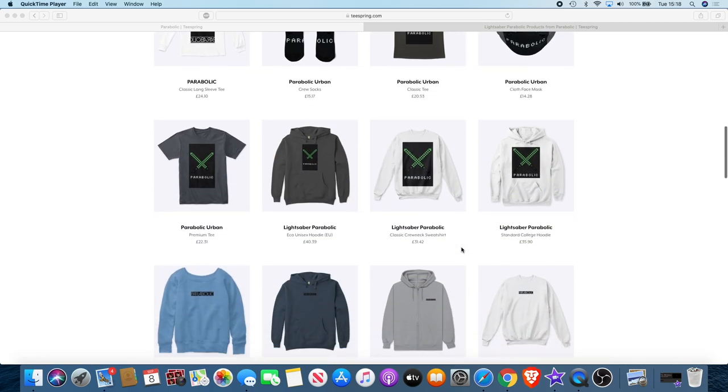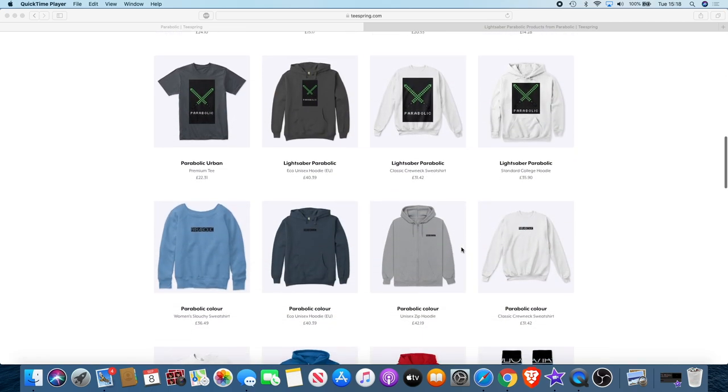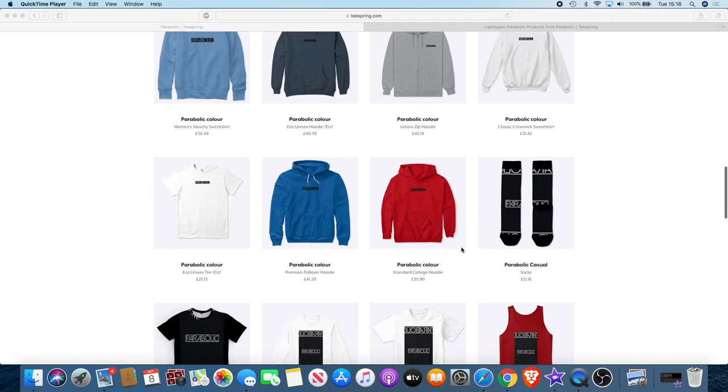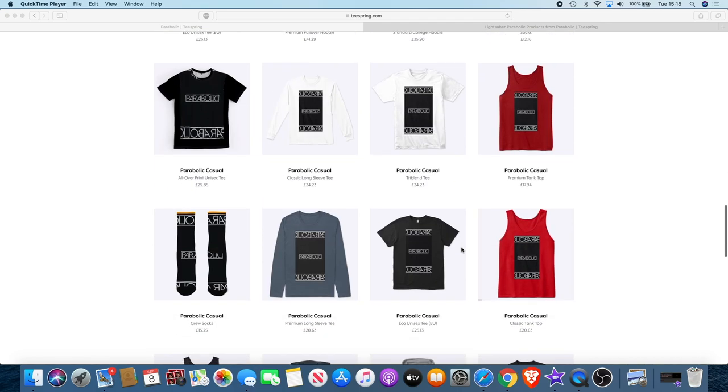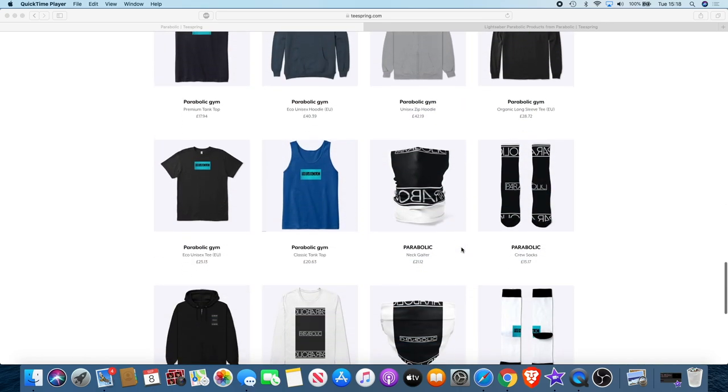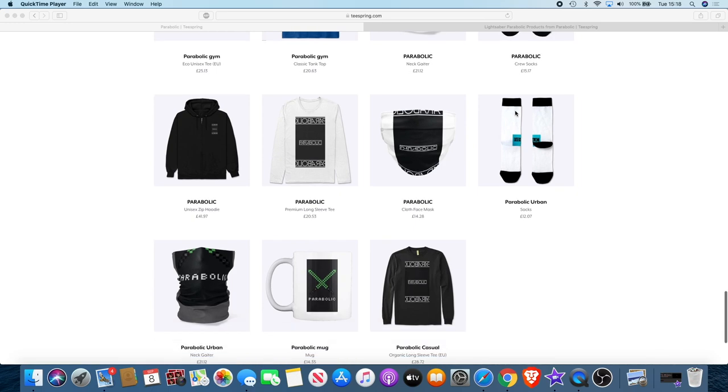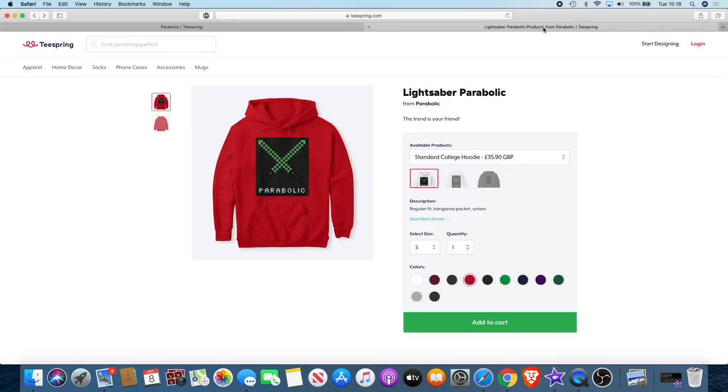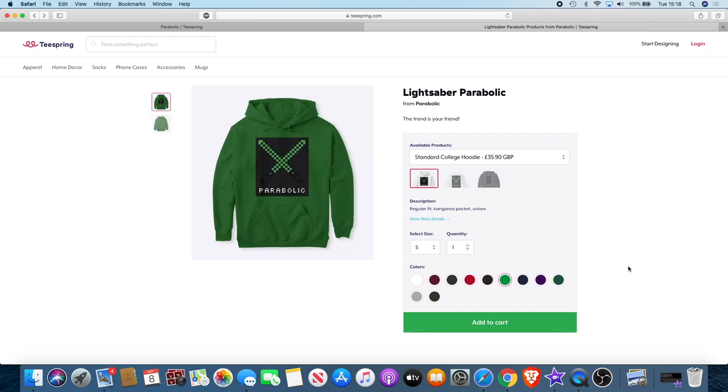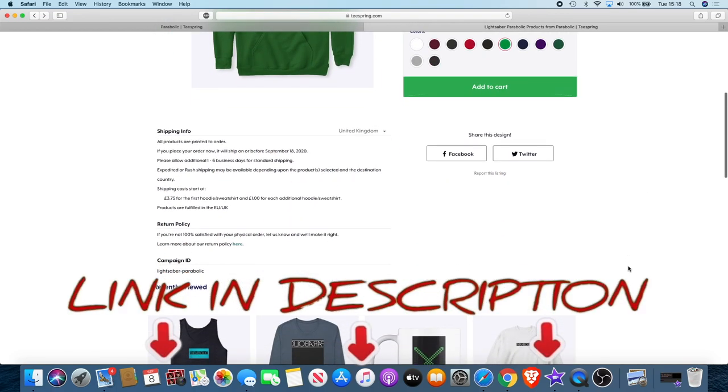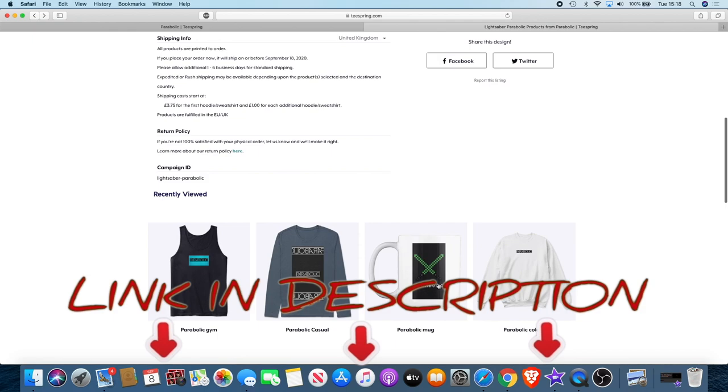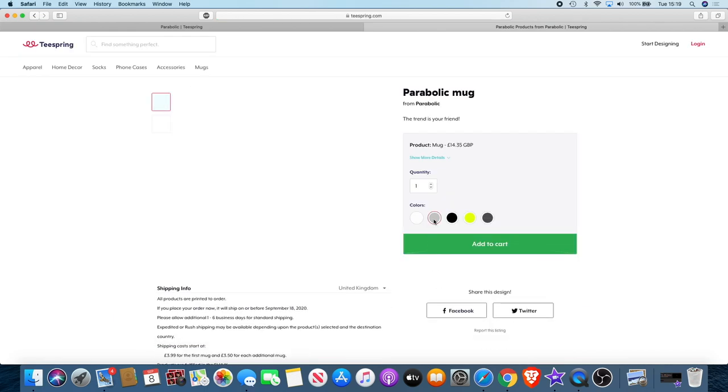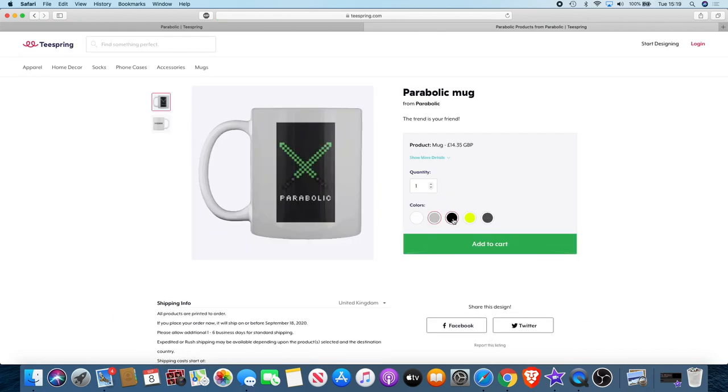There'll be a link in the description so you can go and check that out. Got a range of different colors, range of different products. And what I'll actually be doing is for the first 100 people that do actually buy something, if you send me a message, I'll send you a free invite for the new Telegram group which will be a paid Telegram group after that. Even if you buy something as small as a mug, you will get that just to show my appreciation for your support.